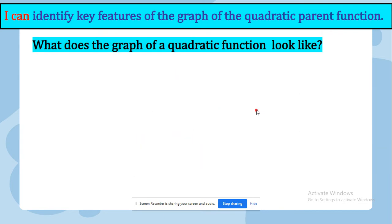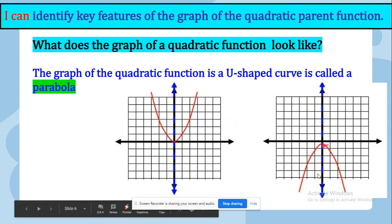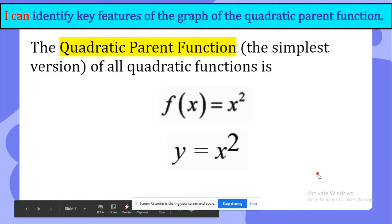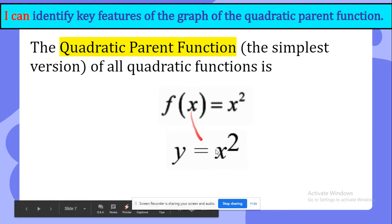What does the graph of a quadratic function look like? The graph of the quadratic function is a u-shaped curve and it is called a parabola. There is a u-shaped curve facing upwards and facing downwards. The quadratic parent function, which is the simplest version of all quadratic functions, is f of x equals x power of 2, or y equals x power of 2.